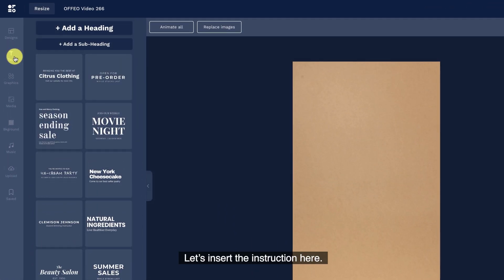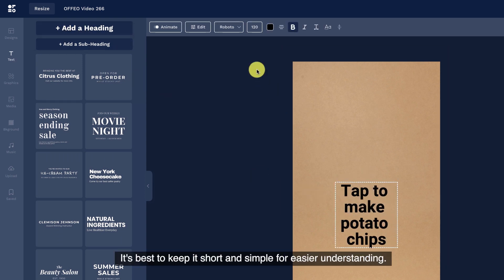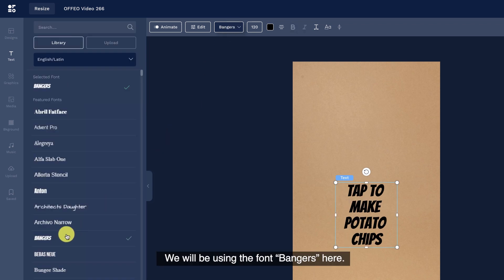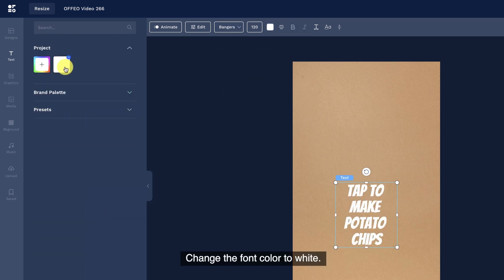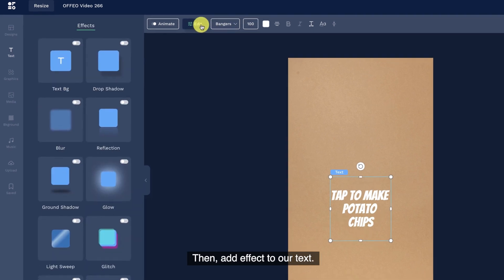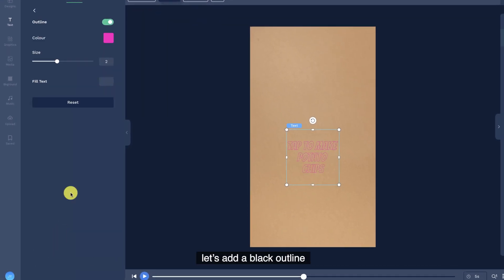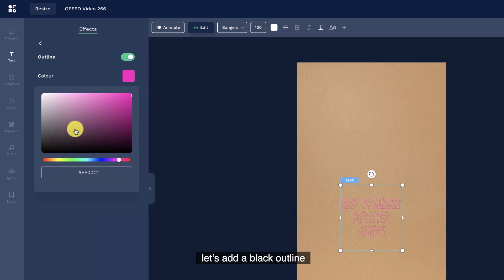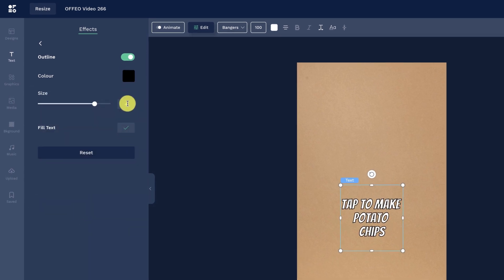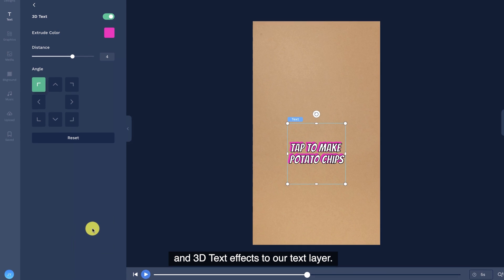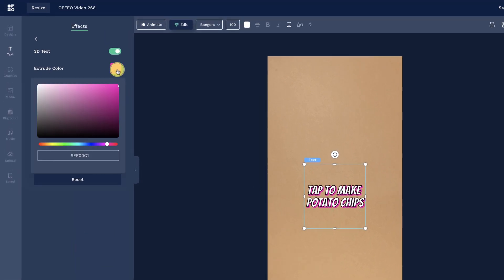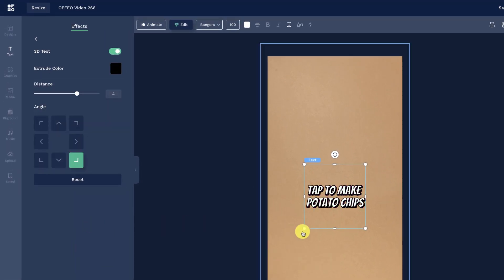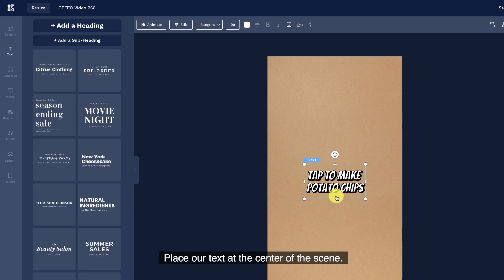Let's insert the instruction here. It's best to keep it short and simple for easier understanding. We will be using the font Bangers here. Change the font color to white. Then, add effect to our text. Under the edit tab, let's add a black outline and 3D text effects to our text layer.